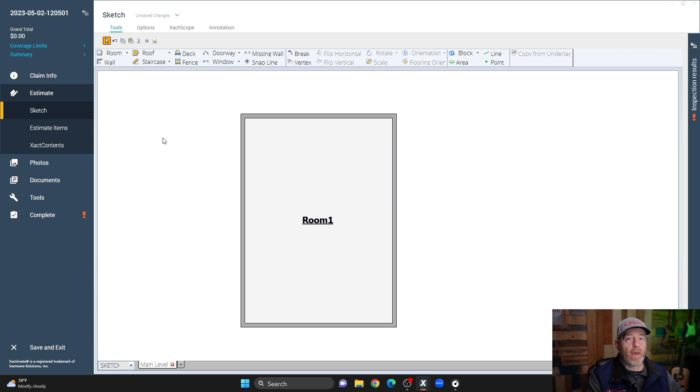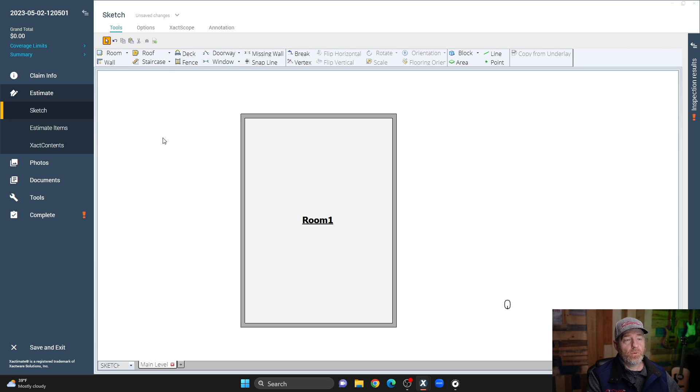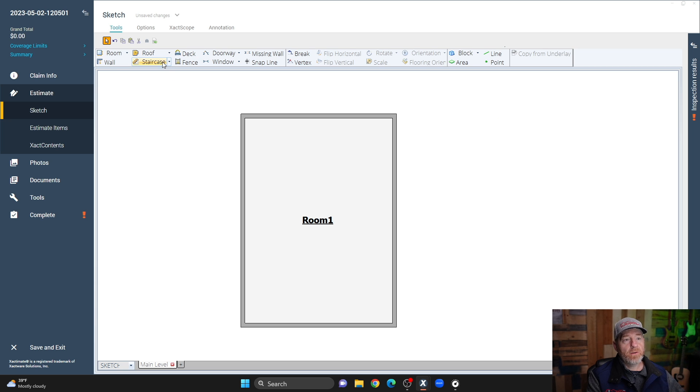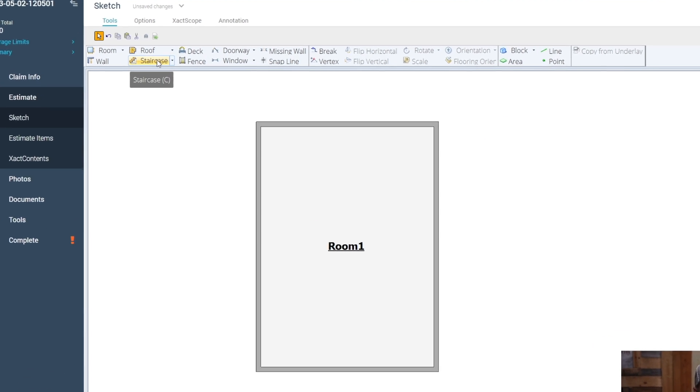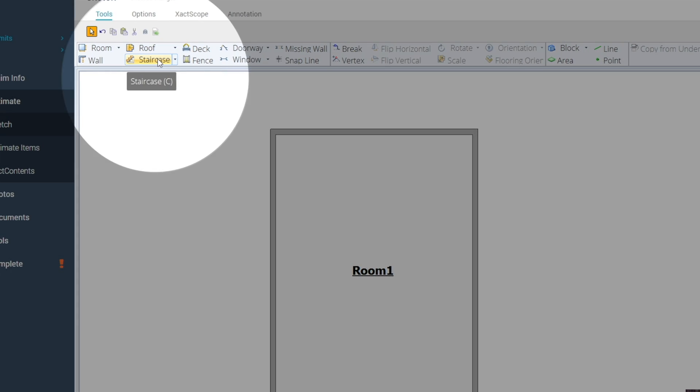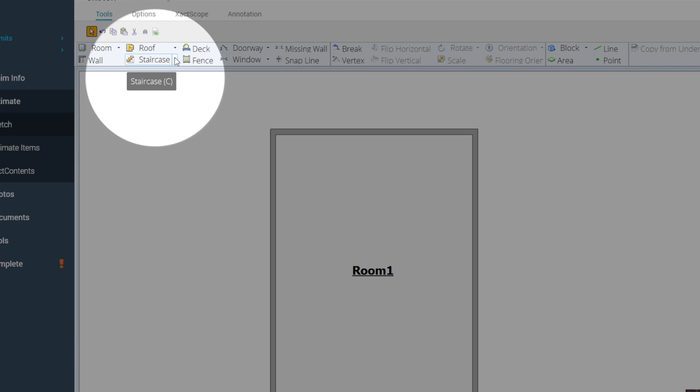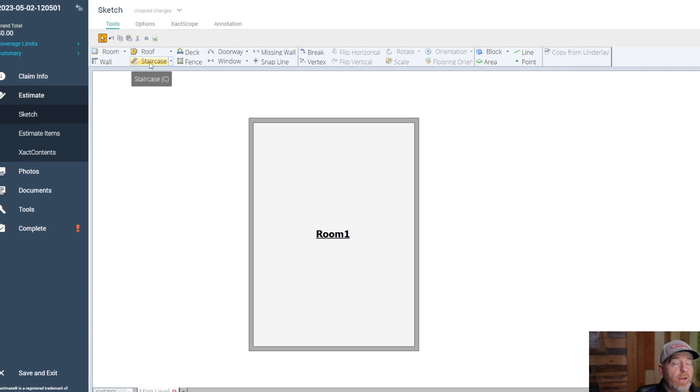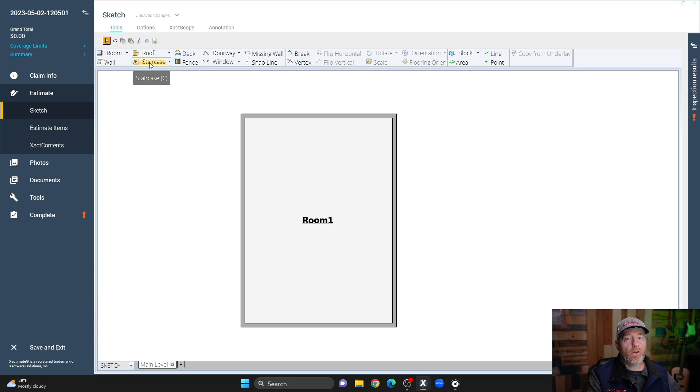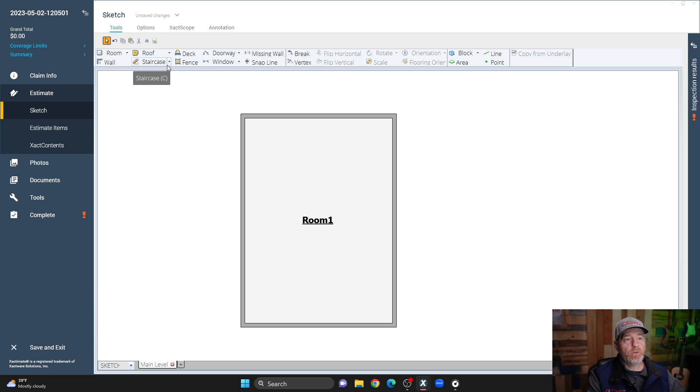The hack when using the custom staircase tool is clicks. If you come up here and hover over staircase, the shortcut is C. I like to think of this C, instead of a shortcut for stairs, it's also the hack. Just remember C for clicks. Let me show you what I'm talking about.